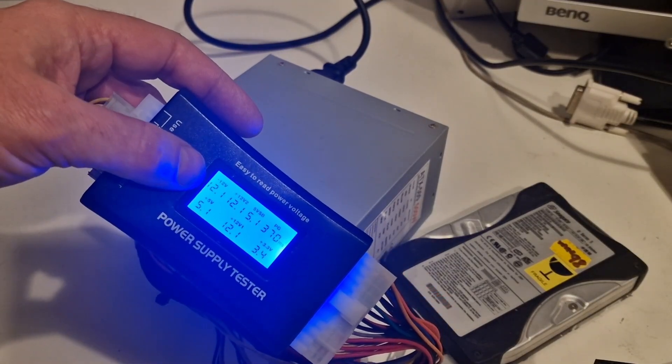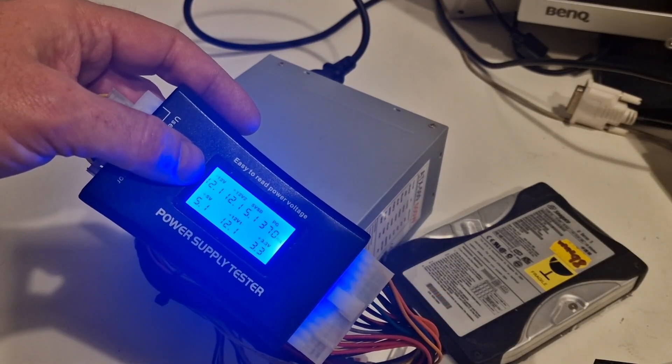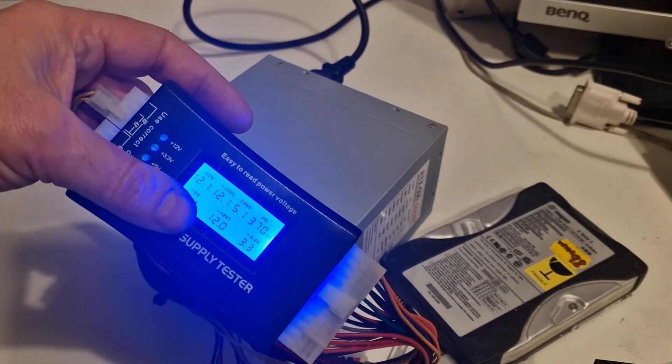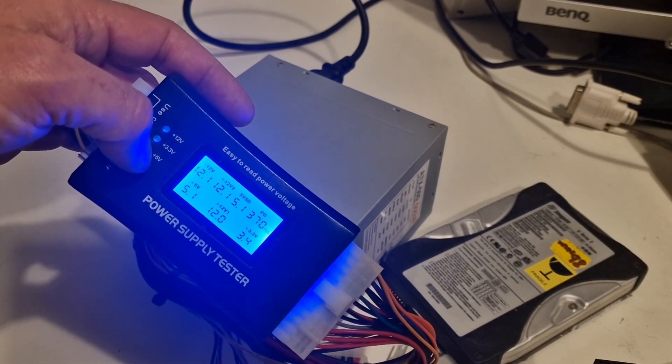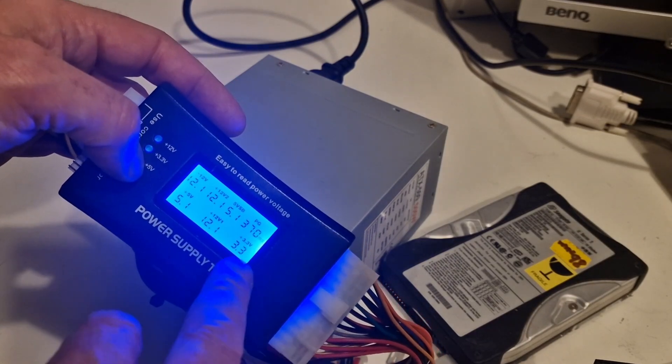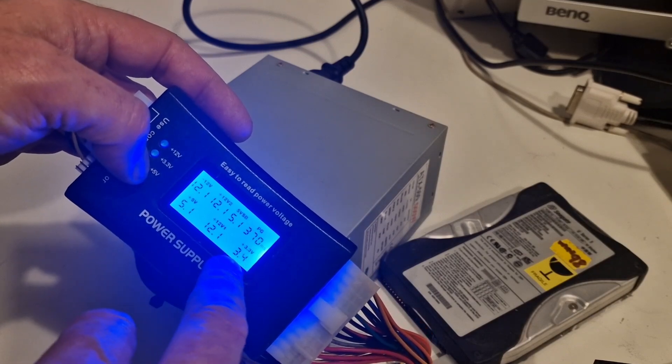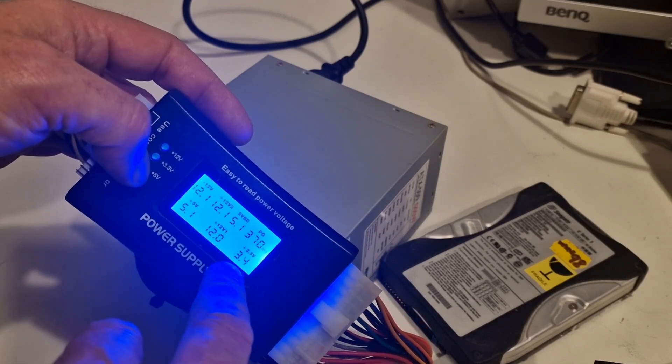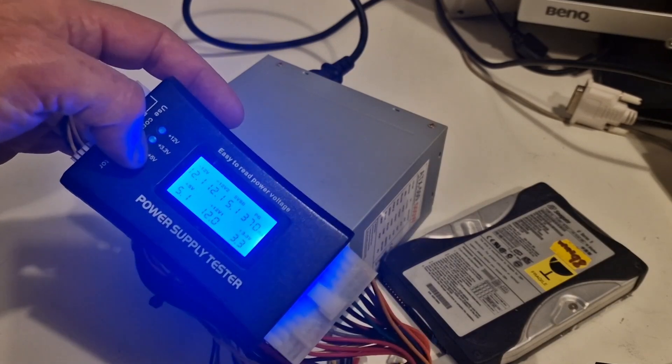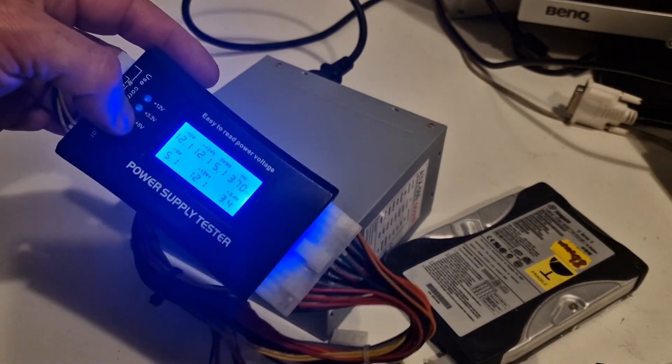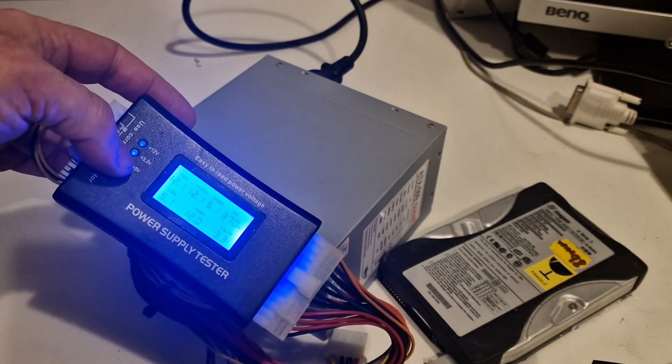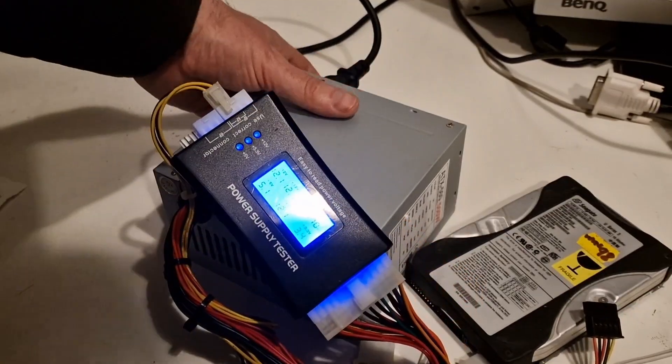I'm getting 12.1, 12.1, 5.1, 5.1, 12.0, 3.0. Bit of a fluctuation on 3.3, 3.4 but nothing too worrying. So let's put it under proper load. I'll also clean the lens on my camera. So I'm just going to switch this off.